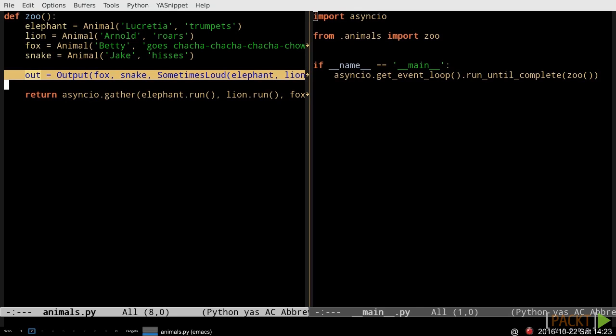But the only reason they're here is so we can see exactly what happens at each step of this program. In a real system, output and sometimes loud would have used built-in functionality that mapped a function on the sequence, as we'll see in the next video. All of which leaves us with a single line of code that composites several observable sequences and transformations, and defines most of the behavior of the program. That one line demonstrates the power of reactive programming.